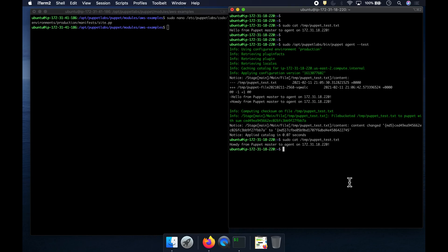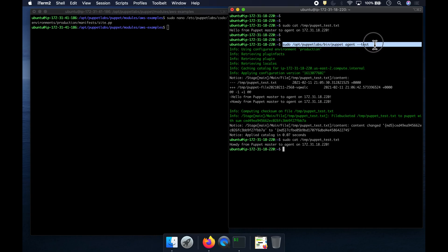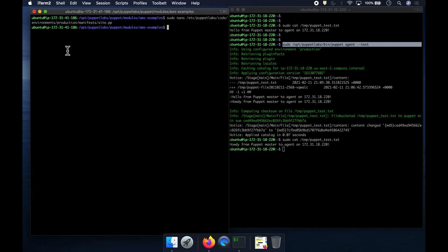Awesome, guys! That's how you can integrate Puppet Master and Puppet Agent using SSL certificates and apply configuration changes into the Puppet Agent. One more thing — we are manually applying the configuration changes here. But frankly, there is a default interval time of 30 minutes. Meaning, if you just make configuration changes in your Puppet Master and don't do anything on the agent, the agent is going to check with Puppet Master once every 30 minutes and pull the configuration changes automatically.